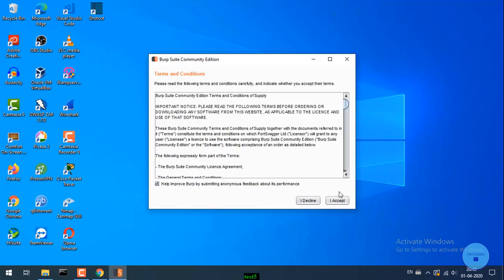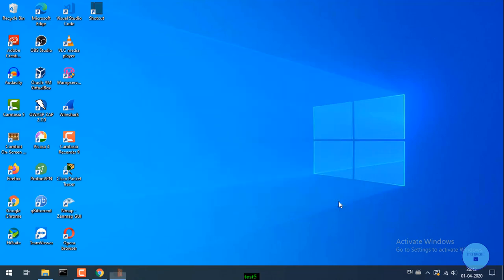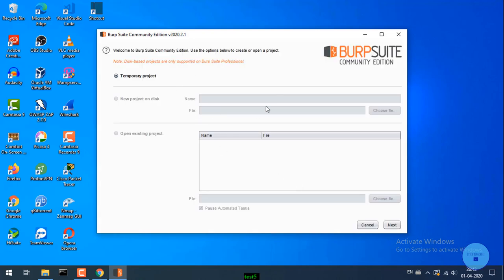Here we accept the TNC (terms and conditions), and the installation is completed.